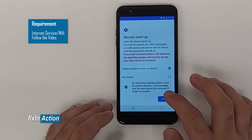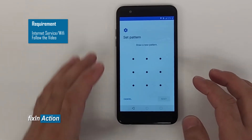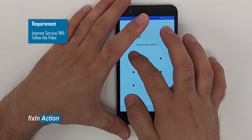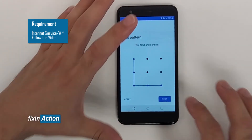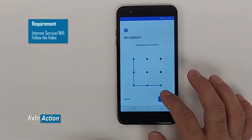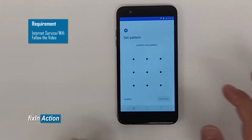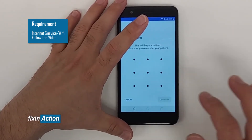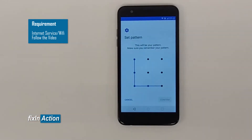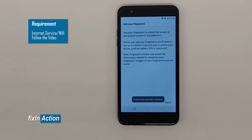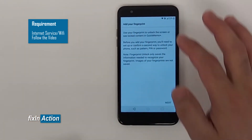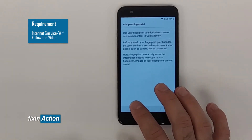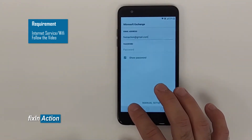Select Pattern Lock. It will require a pattern to turn on the phone. Confirm that and click Next. Now draw your pattern — draw an L shape. Draw it again to confirm. That's it. You don't need to add a fingerprint or anything like that.